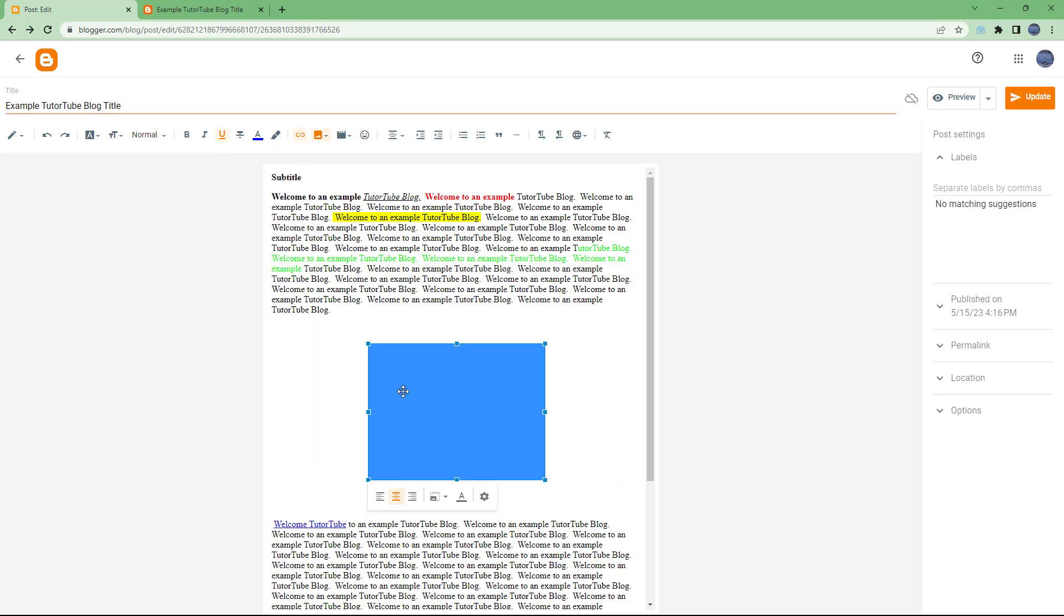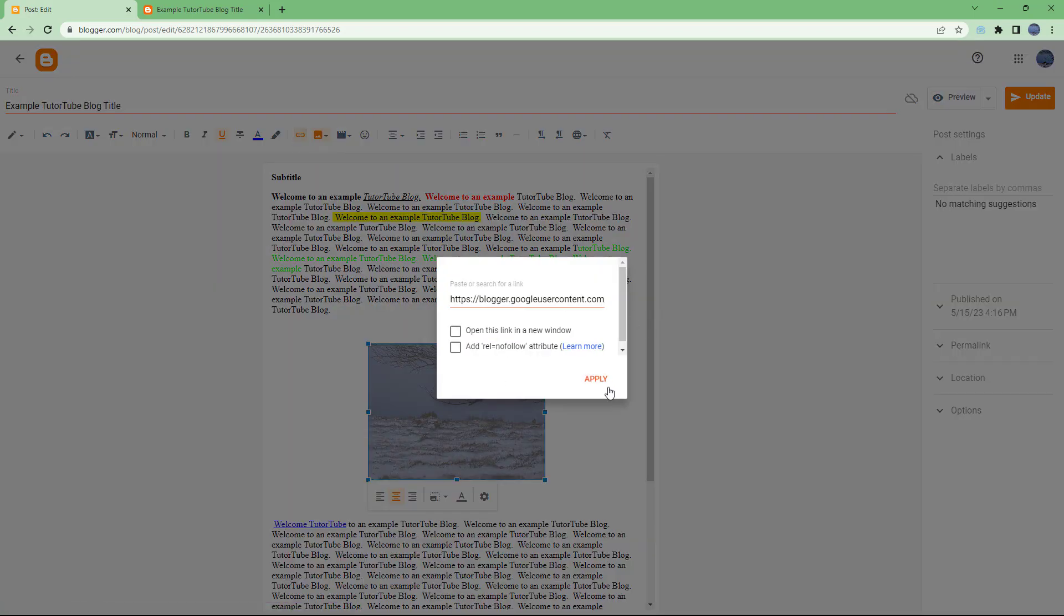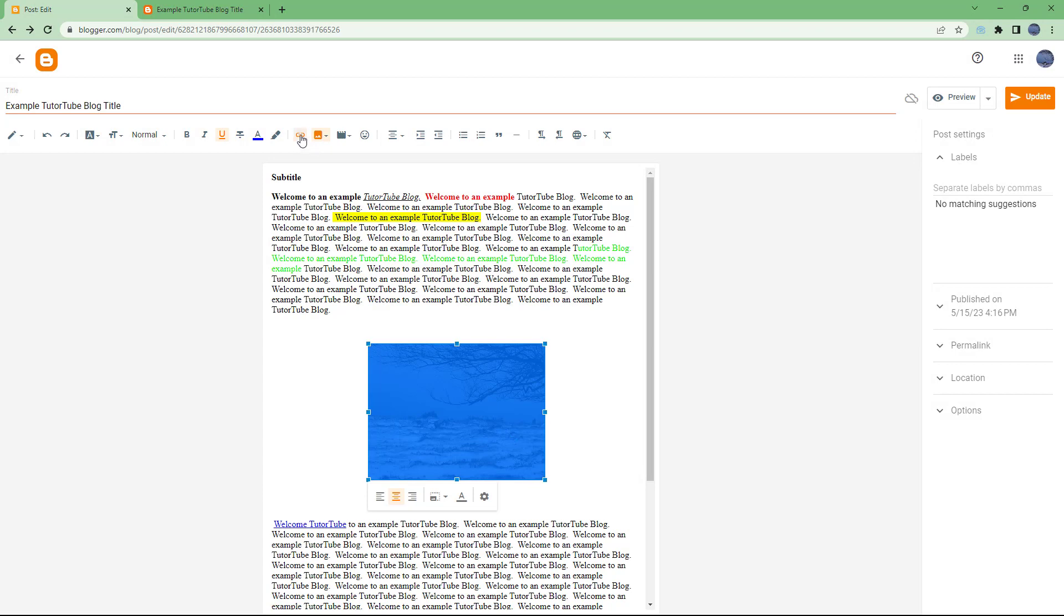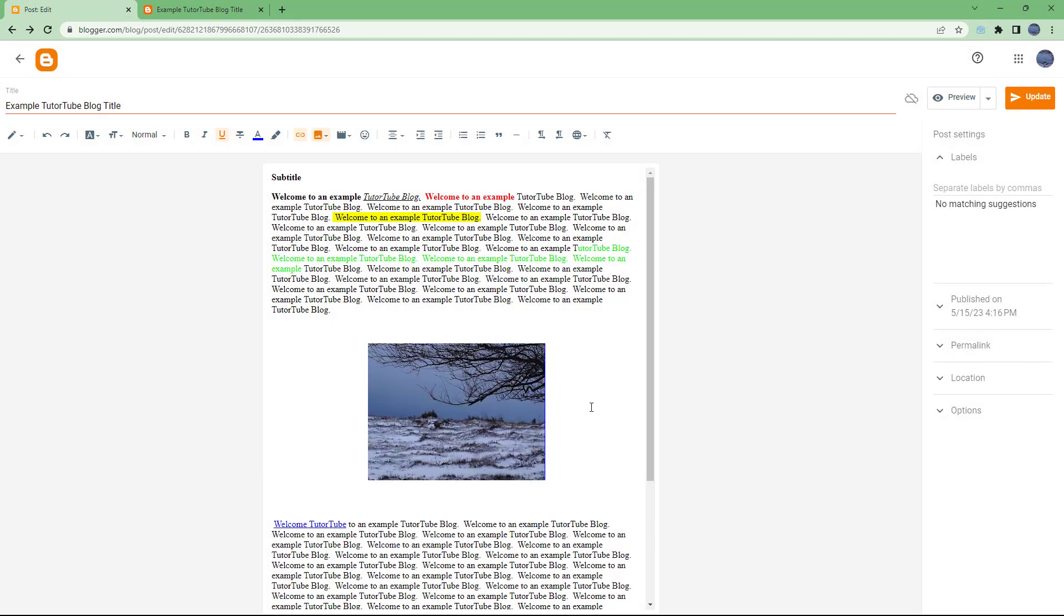Then what happens is that over here as well, I can insert a link right here. So I can click on this insert a link right here to make this image clickable as well, along with the text. So that is how you can insert links and remove links and modify links inside of Blogger as you like.